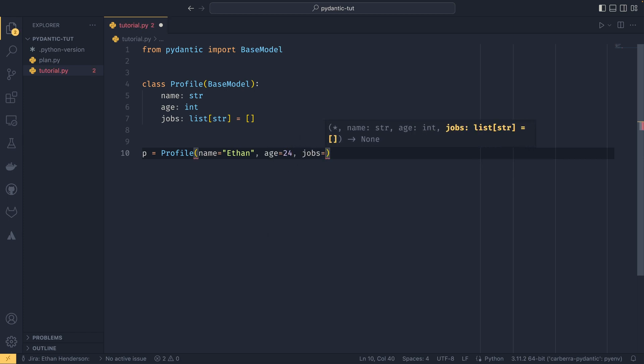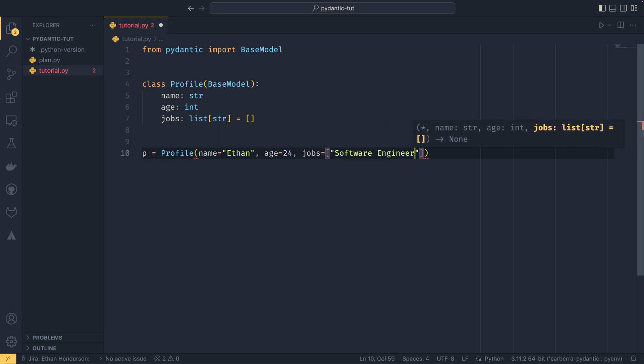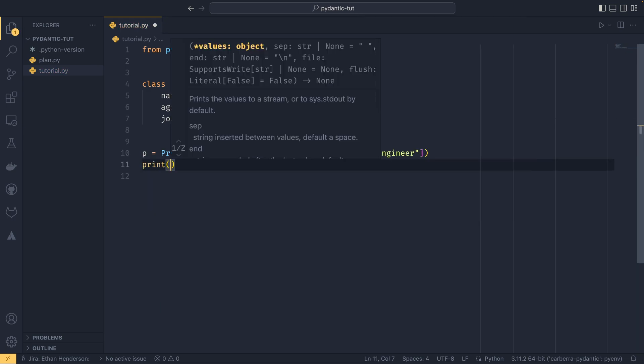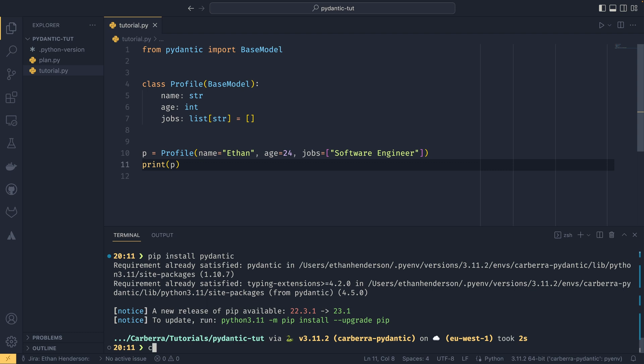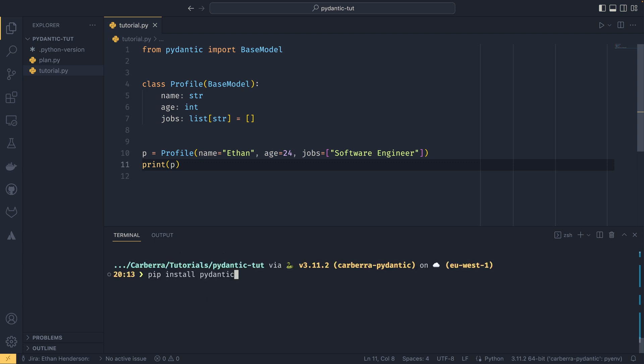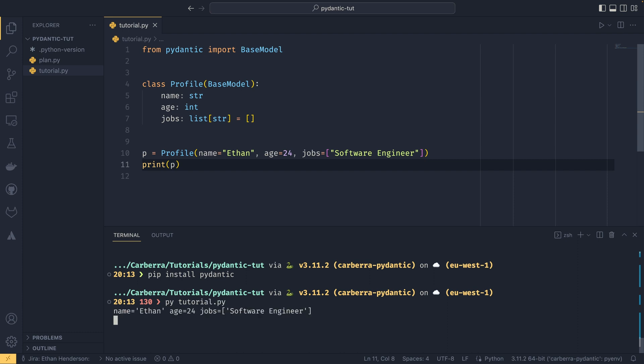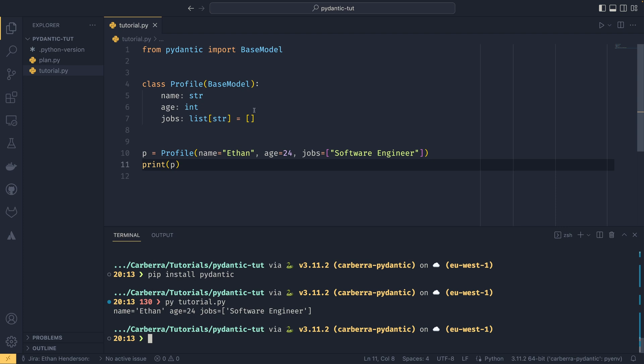If I pass name equals Ethan, age equals 5, and jobs as software engineer, and if I just print p, as you can see it's printing out all our names and the values for them. The default string representation doesn't follow the quote unquote standards where you have the class name and in brackets you would have this information. If you did want to do that you'd have to define your own repr but it's not particularly the biggest deal.